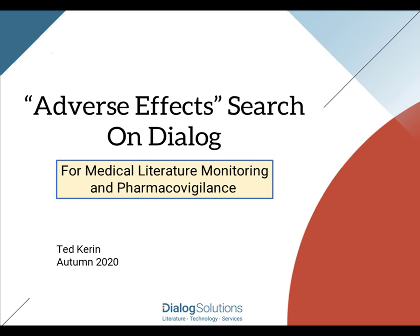Hello, everyone. In this video, we'll look at how to search for records in the biomedical and pharma databases that reference adverse effects of a specific drug.